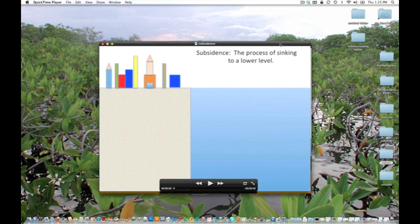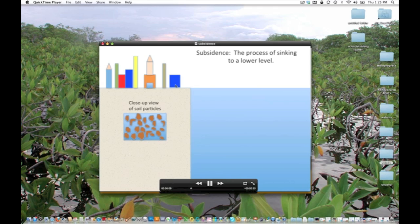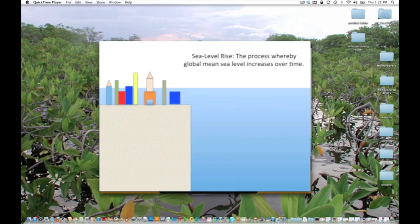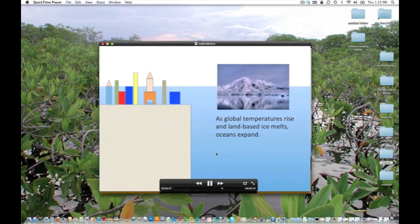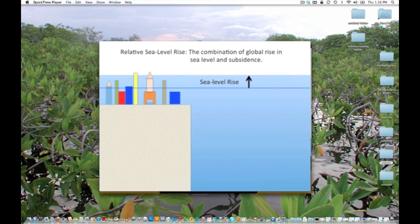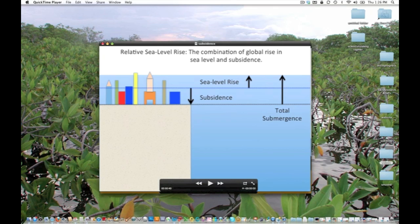Here's another one showing the concept of subsidence. What this is going to show is a skyline — a city — as the soil that has accumulated compacts and consolidates, subsidence occurs. And then I wanted to relate that to sea level rise, showing what causes the increase in the ocean surface, and how subsidence and sea level rise combine to equal the total submergence that an area experiences.